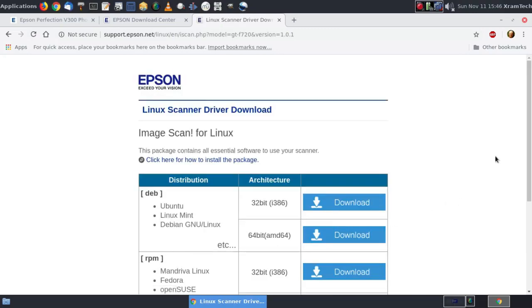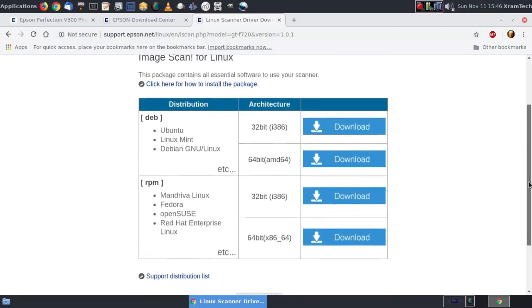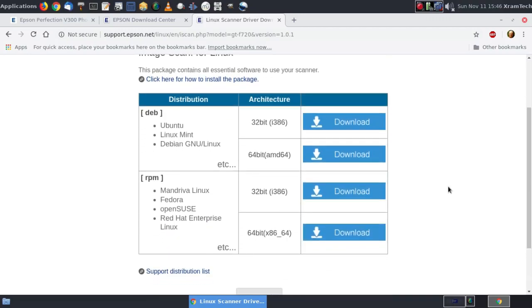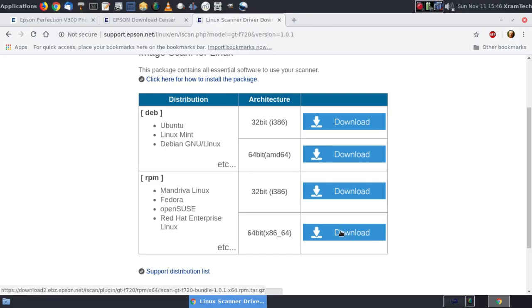And you have choices. Since this is Fedora, I'm using the RPM versions. And I'm using the 64-bit versions. So I click on download.